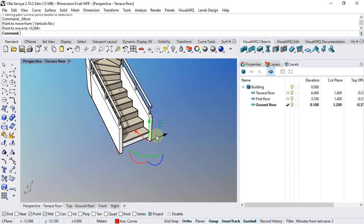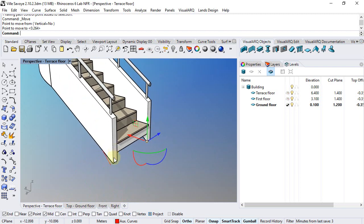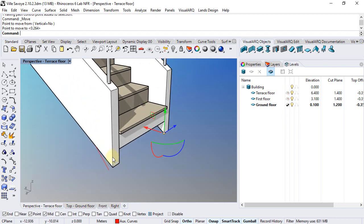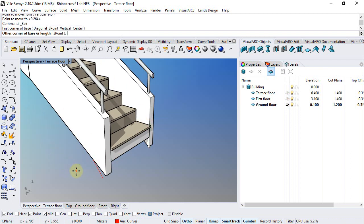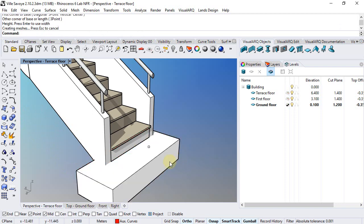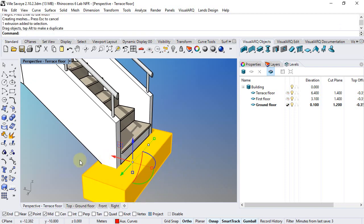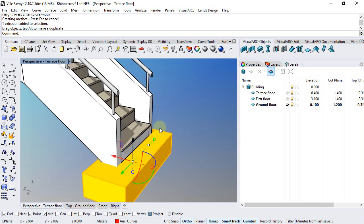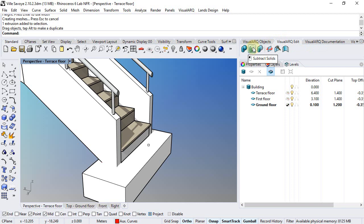I will finally need to trim out these lower parts so that these two railings meet the slab properly. I'll draw an auxiliary volume of subtraction, make sure it intersects correctly with the railings, and from the VisualARCH Edit toolbar run the subtract solids command.